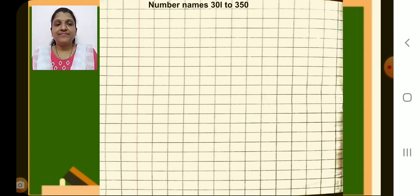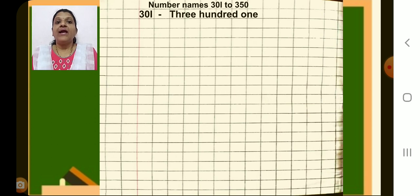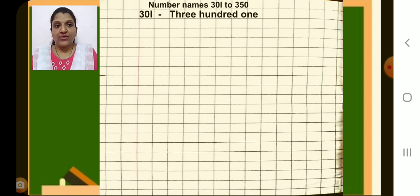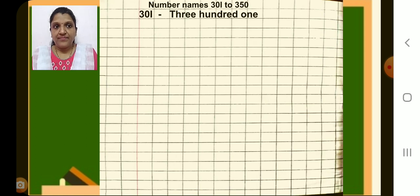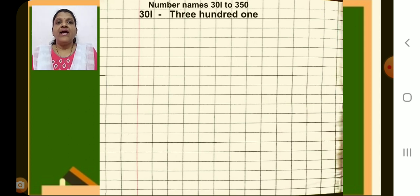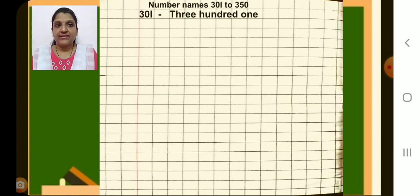Have you completed this? Yes. Then in the next line, after the margin, in one single box, you will write the number 301 in one single box. After that, in the next box, you put a dash. And in the next box, start writing the number name. Write T-H-R-E-E, capital T. Then leave a space. Write H-U-N-D-R-E-D. Then again leave a space. Then write O-N-E.